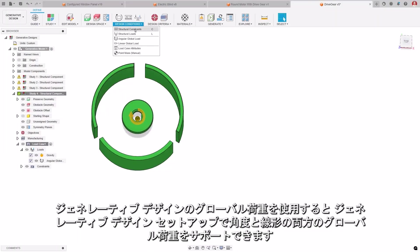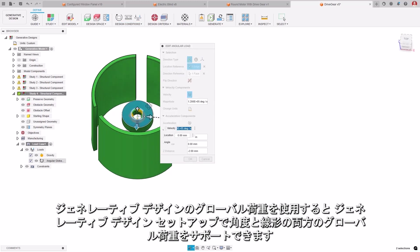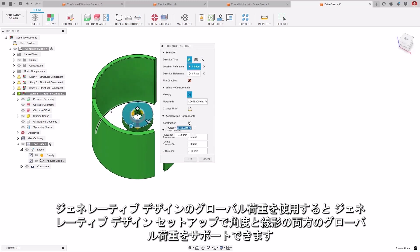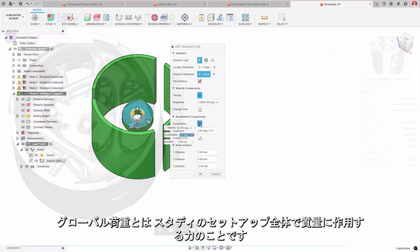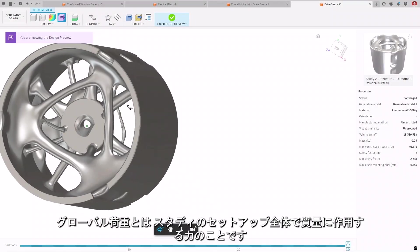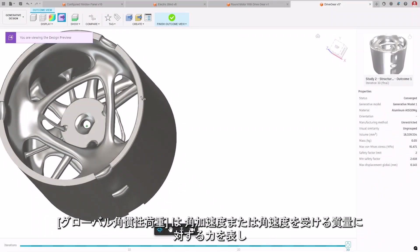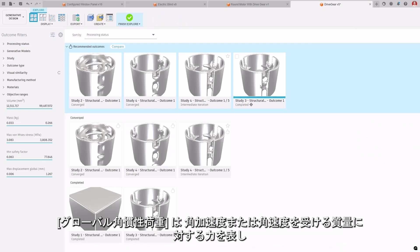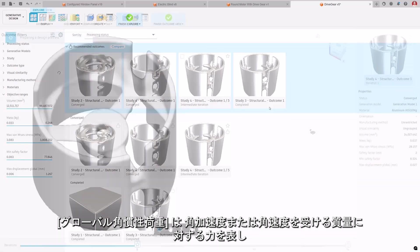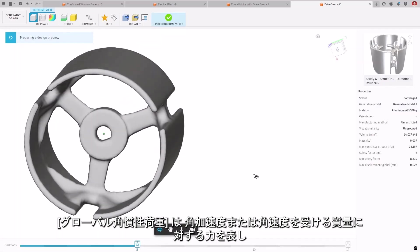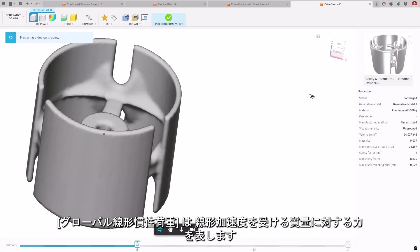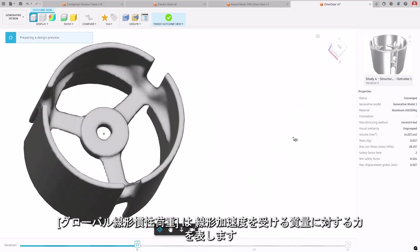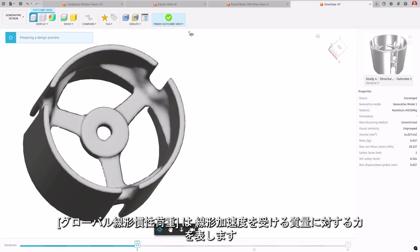Global loads in generative design allow for the support of both angular and linear global loads in your generative design setups. Global loads represents forces acting on a mass across the entire study setup. Angular global loads account for forces on a mass undergoing angular acceleration or velocity, while linear global loads are for masses experiencing linear acceleration.